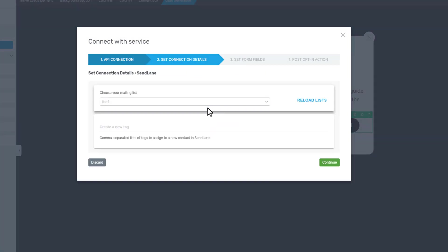The next step is to set the connection details. This means you can select to which of your mailing lists you want to send the visitor that subscribes to this particular opt-in form.